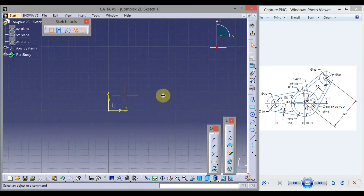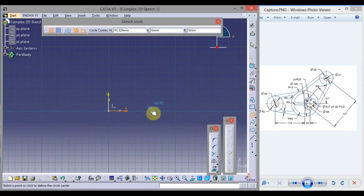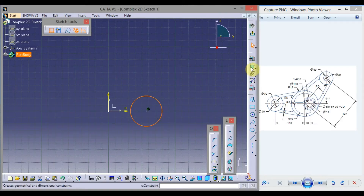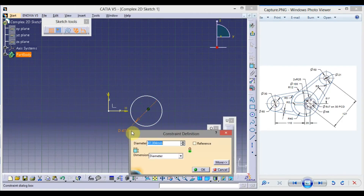First, we will start with this circle of diameter 40. Click on circle, click here, drag the mouse, and click here. Click Constraint, drag the mouse, click here, and double click on the dimension value.